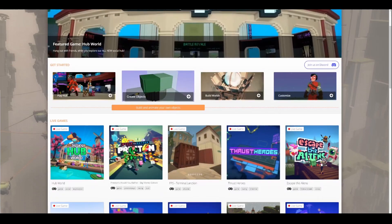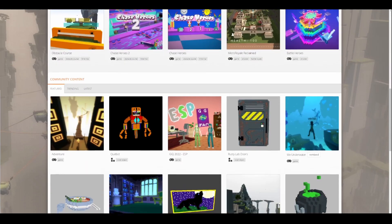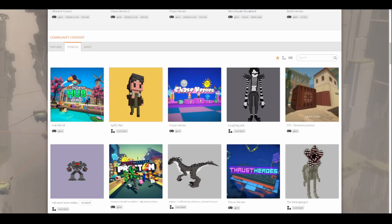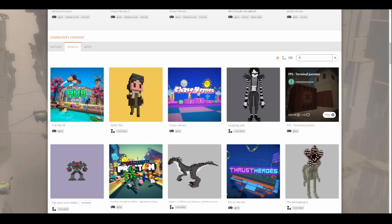You can search for games and voxel objects made by other users by going to the bottom of the front page and using the search bar.